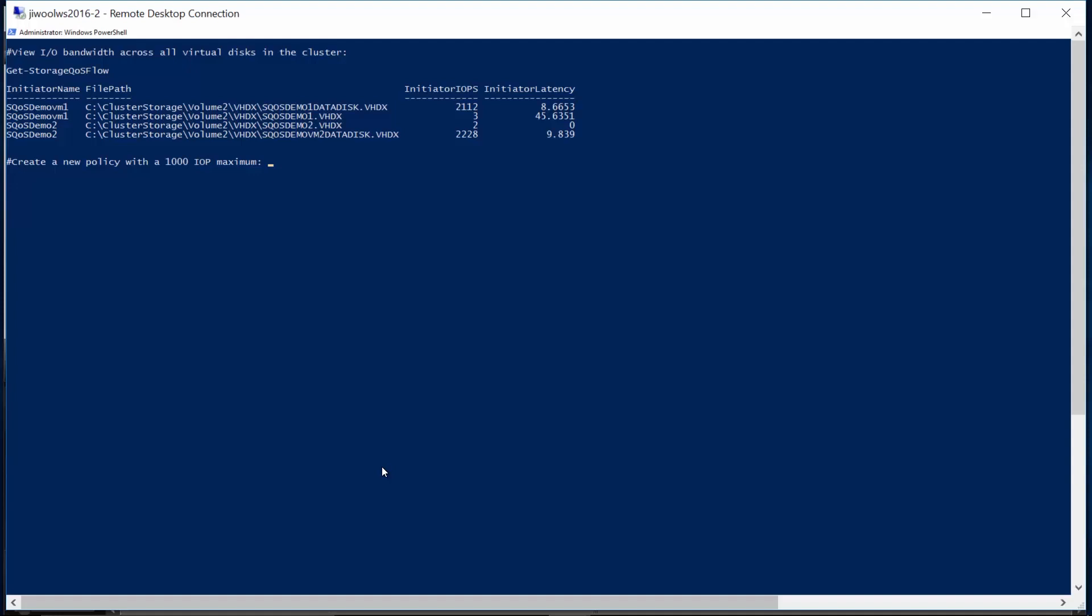As you can see, both of the workload data disks are getting around 2,000 IOPS, consistent with what we saw when we looked at the workloads themselves.